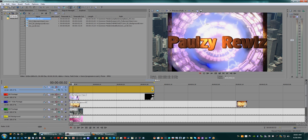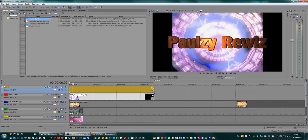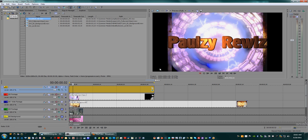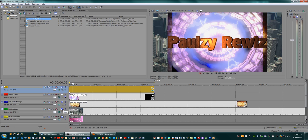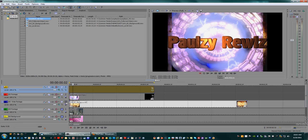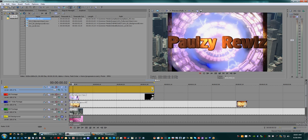This right here is 4:3 footage, this is standard definition footage. There's two types of 4:3 footage - there's PAL and there's NTSC. This one is PAL, it's slightly wider around the edges. This is obviously what happens when you put SD footage in an HD project - it's always going to show the sides, that's just the way it works.